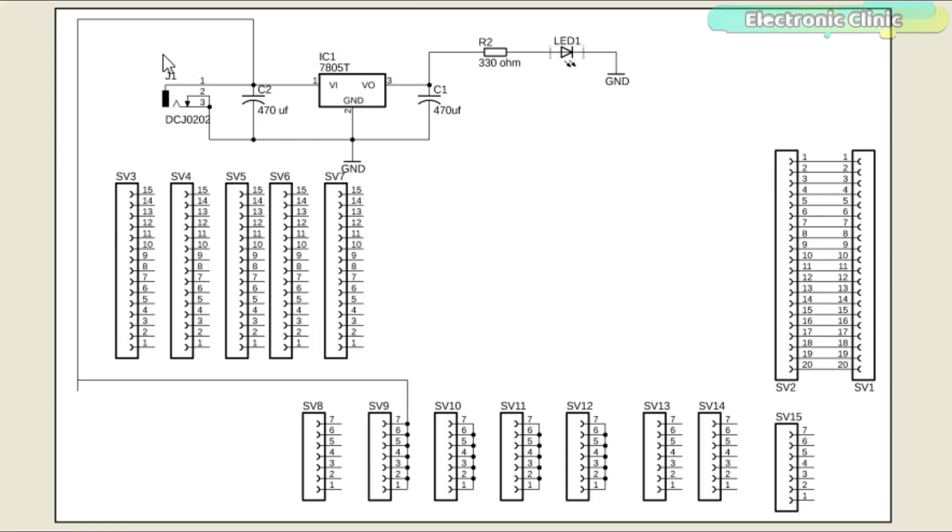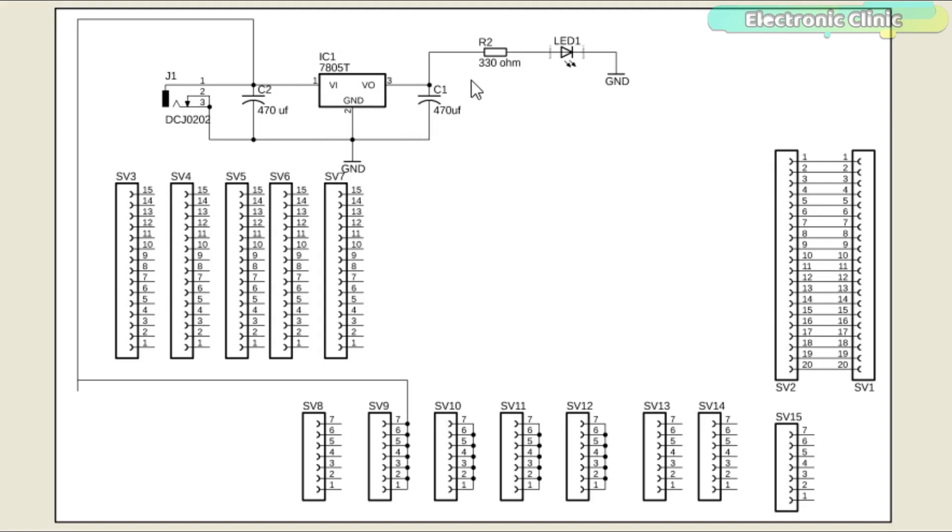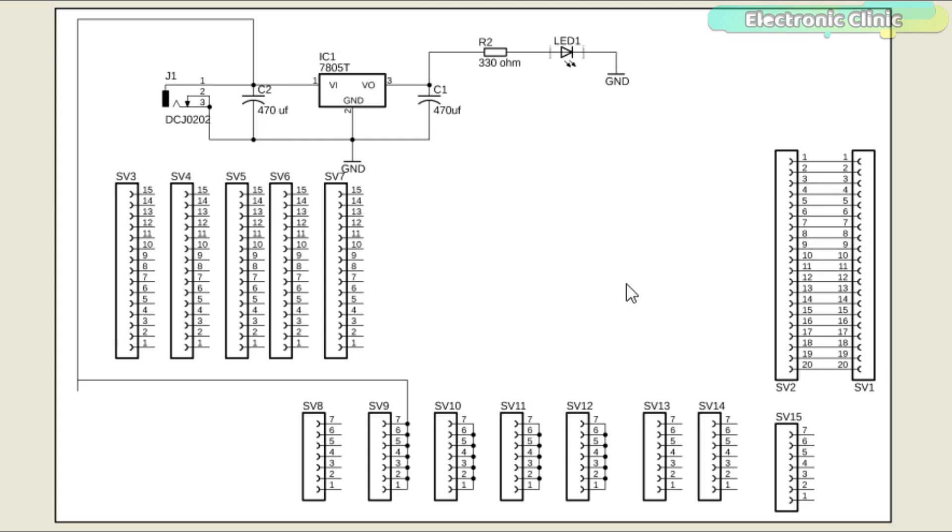J1 is a female power jack and this is where we connect a 12 volt adapter, battery, or solar panel. At the input and output of the voltage regulator, two 470 microfarad electrolytic capacitors are used. A 330 ohm resistor is connected in series with a 5 volt LED. This is a current limiting resistor. A 12 volt wire is also connected with the SV9 which can be used for powering up relays and other 12 volt supported electronic components.